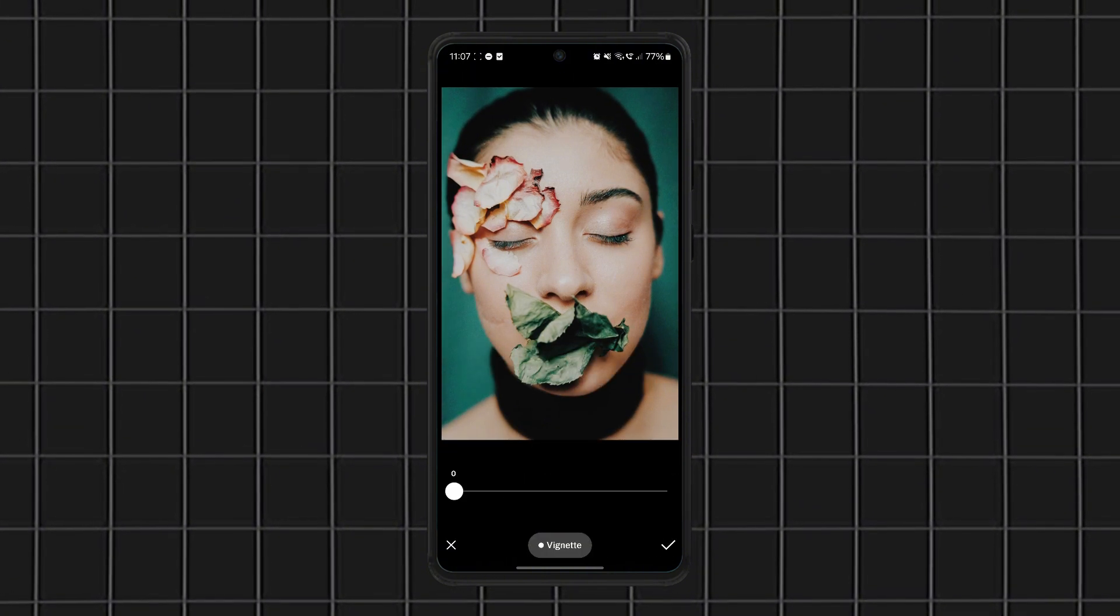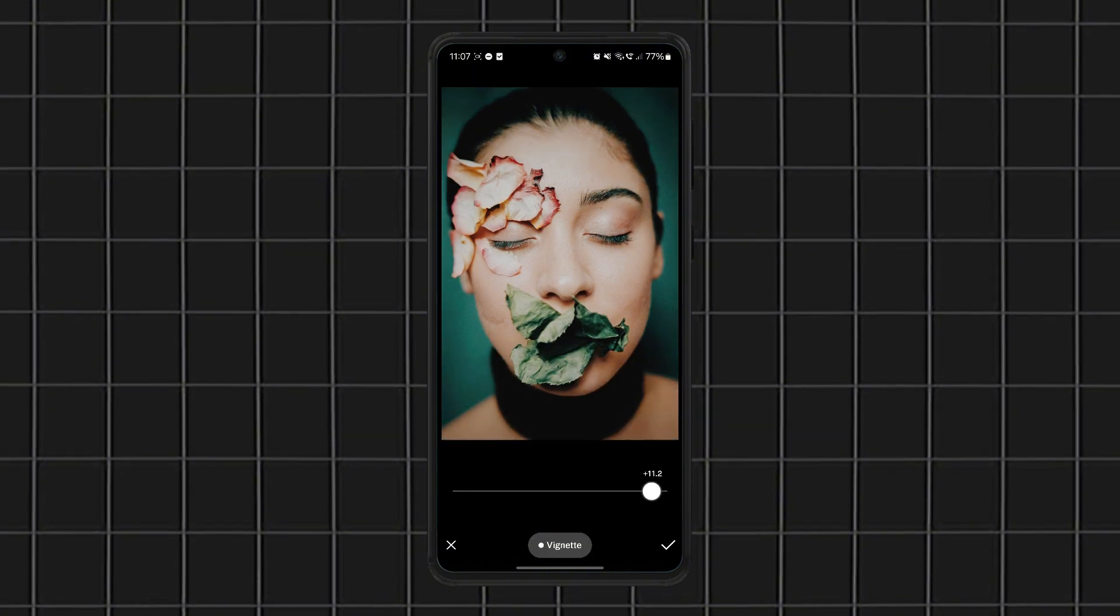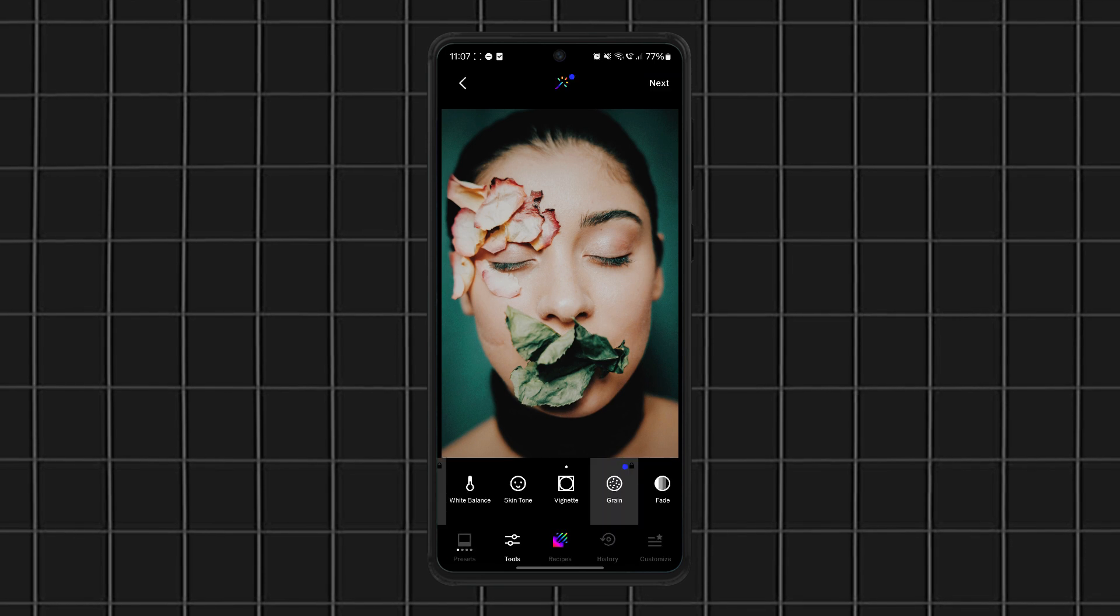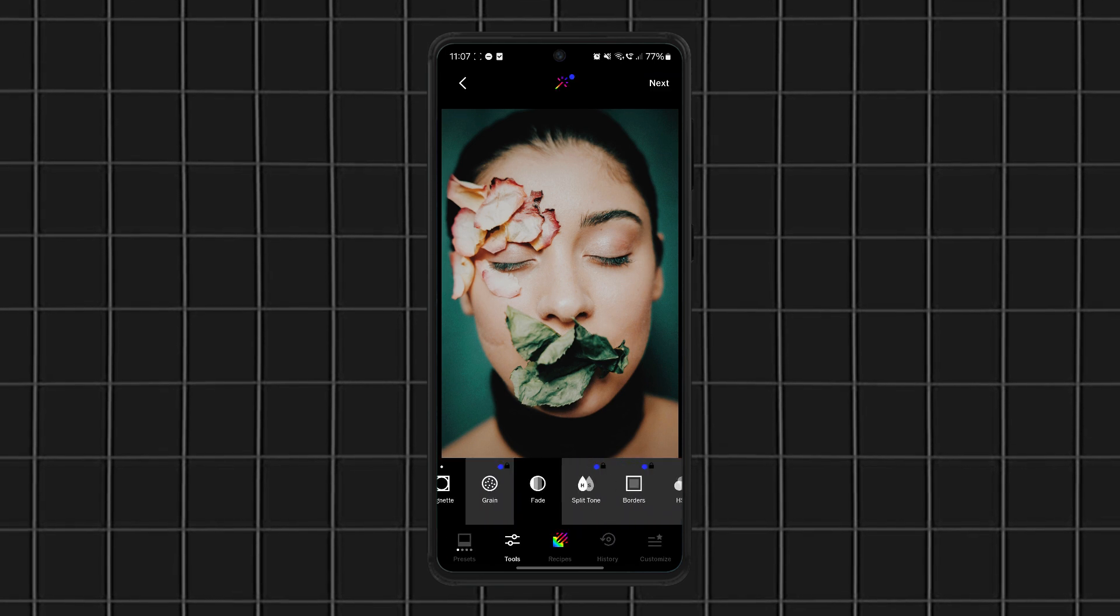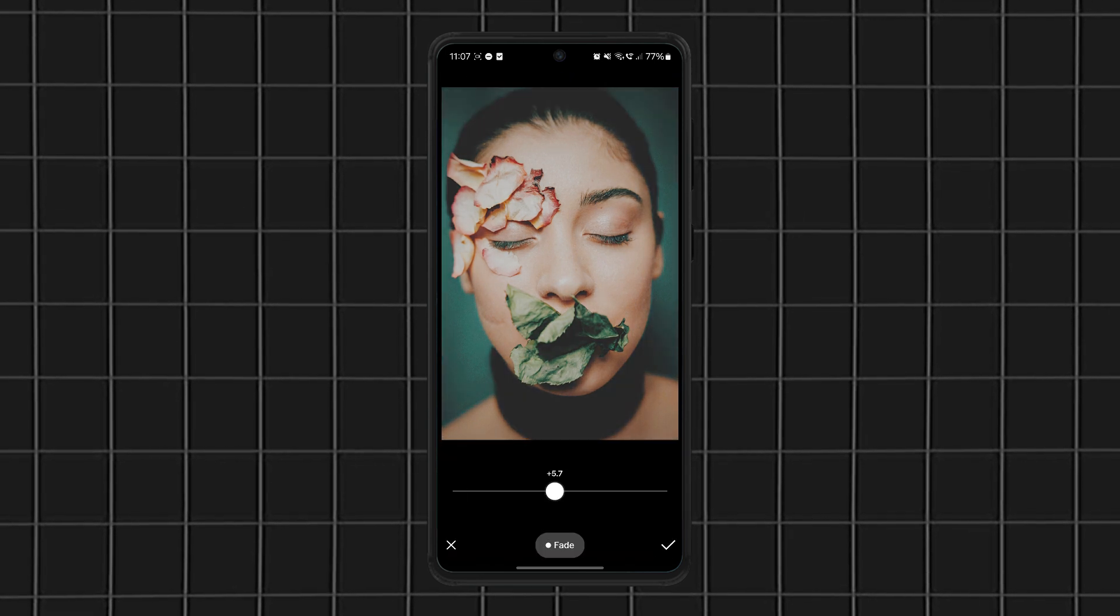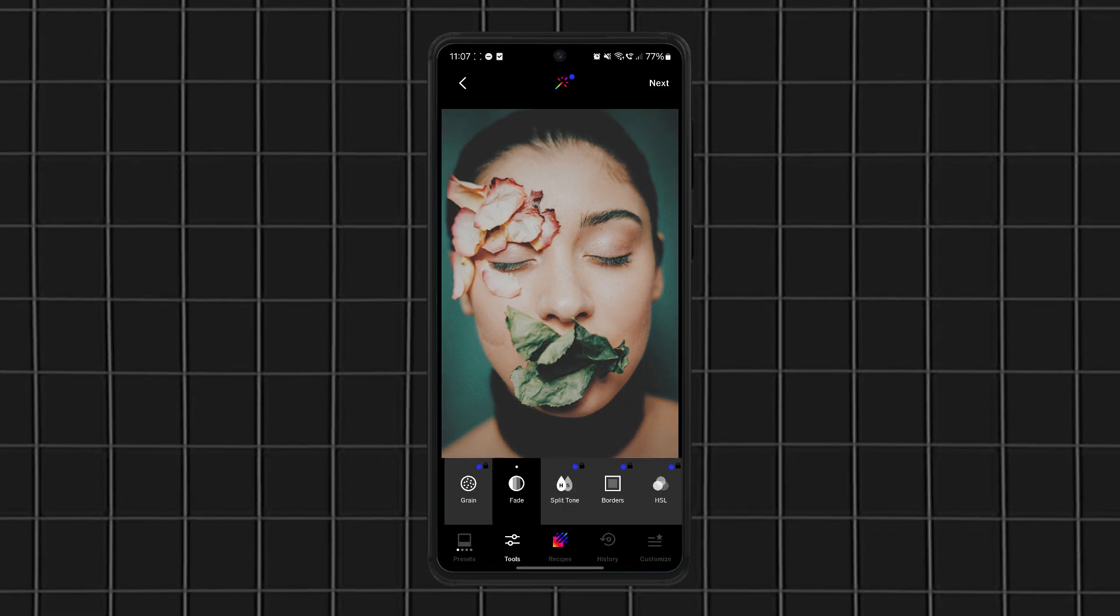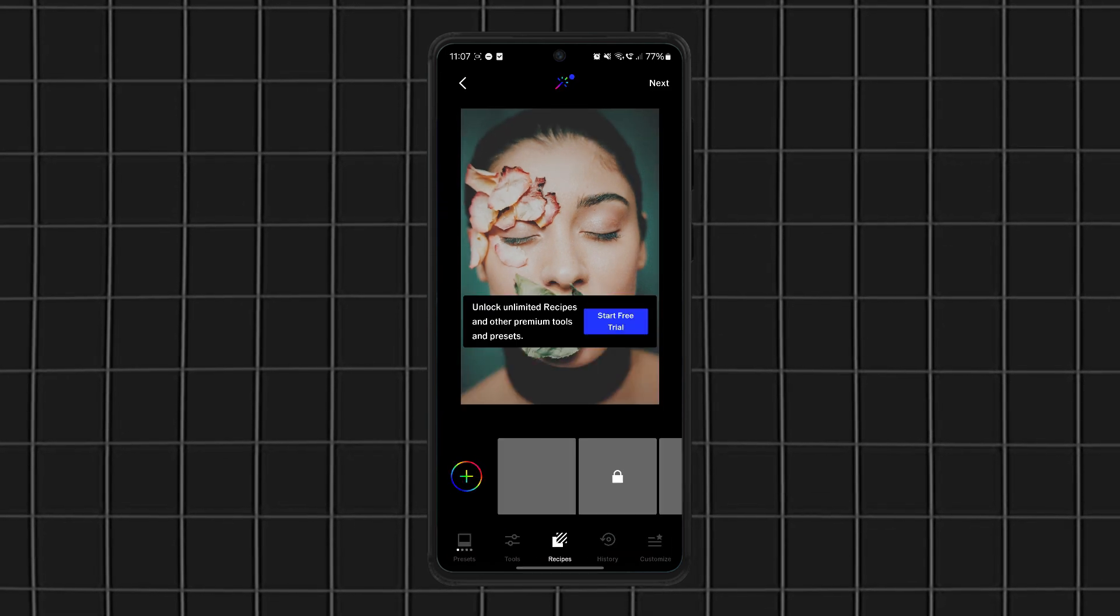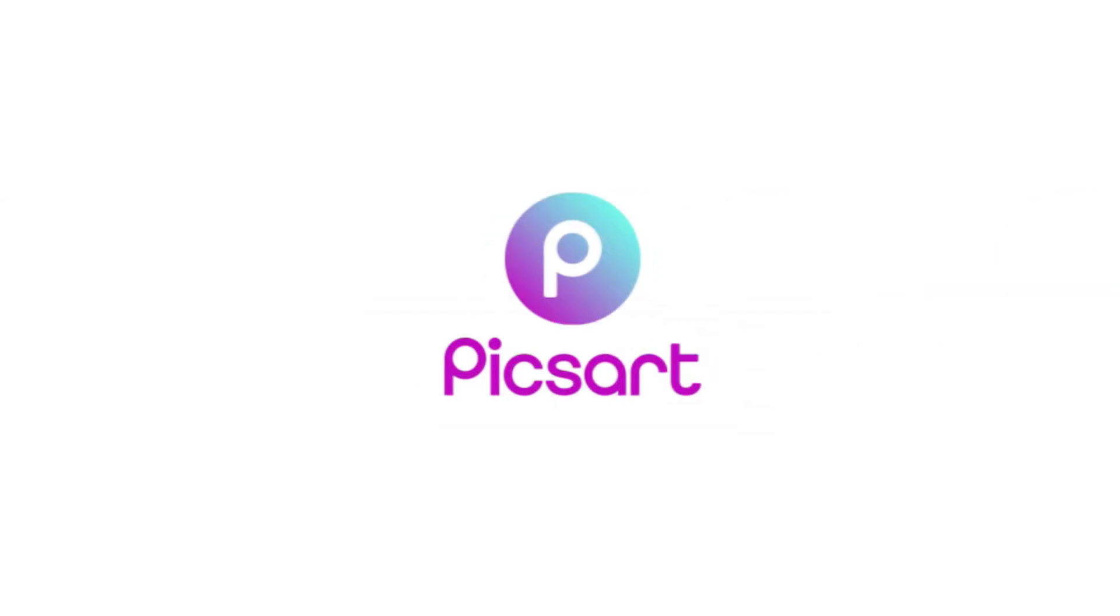While some filters are locked behind a subscription, the free version still gives you plenty to work with. So if you're into stylish, minimalistic photo edits, this app is perfect.